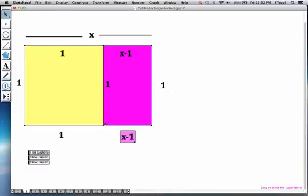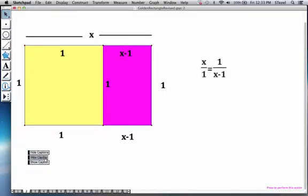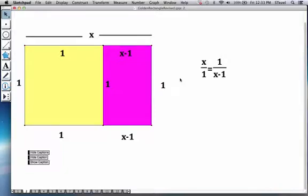So observe the new width of the purple rectangle is x minus 1. Now if you remember from high school geometry, similarity means rectangles in this case are shrunk versions of one another, so their sides must be shrunk by the same ratio.